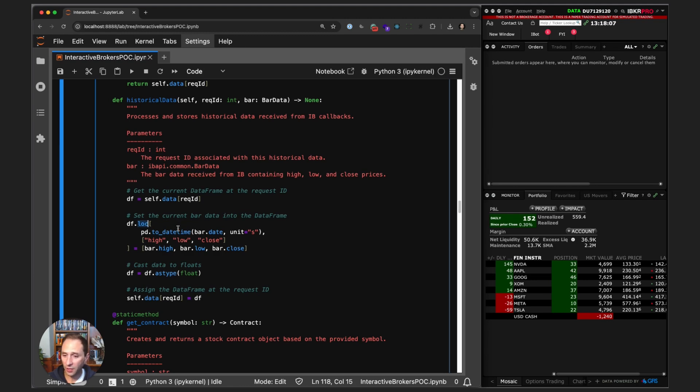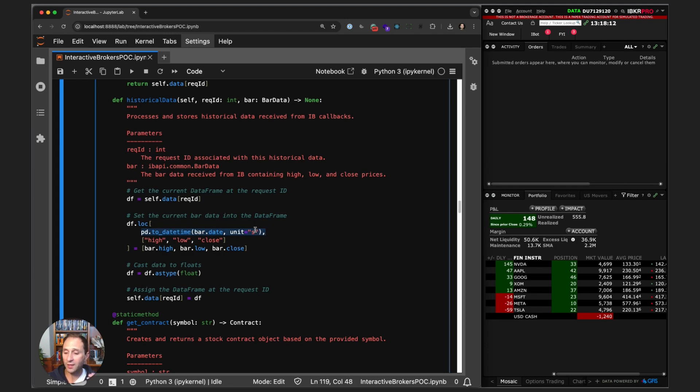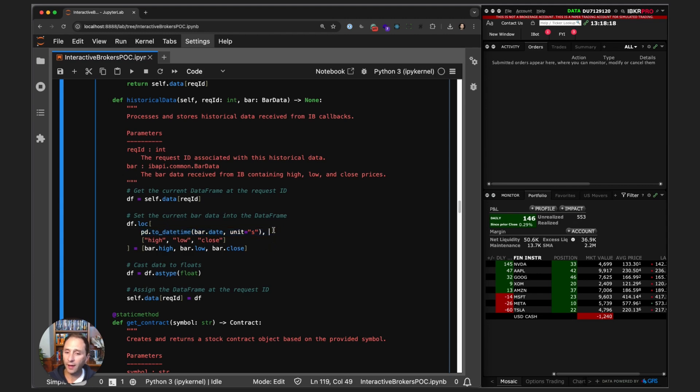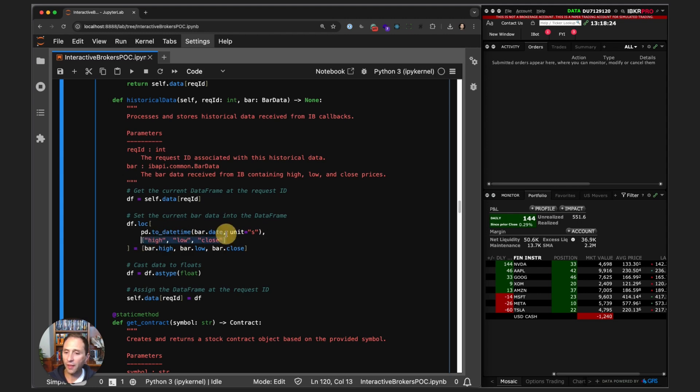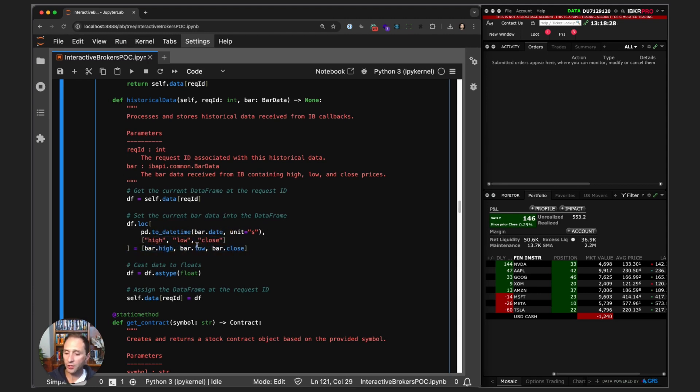We say pandas.loc—this is a label-based indexer. At a particular row, set the date stamp. We get a timestamp from Interactive Brokers, turn that into a datetime object. At that location, at that row, for each of the columns high, low, and close, set those values equal to high, low, and close.